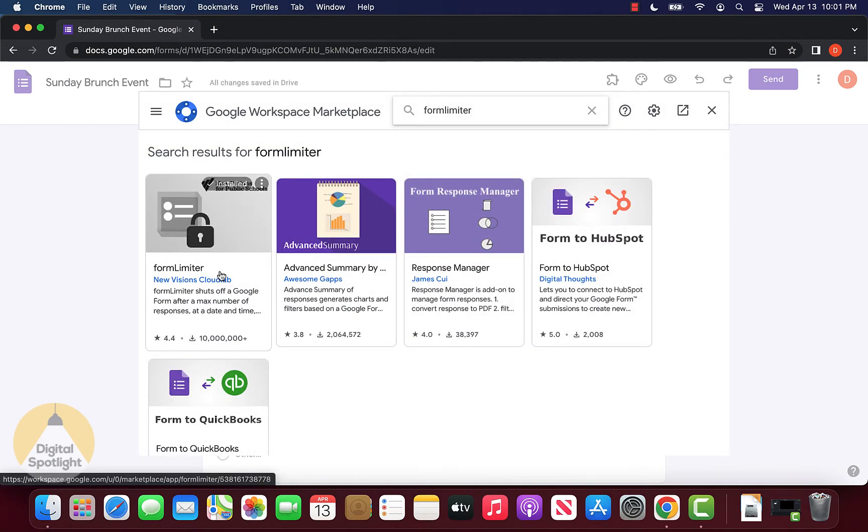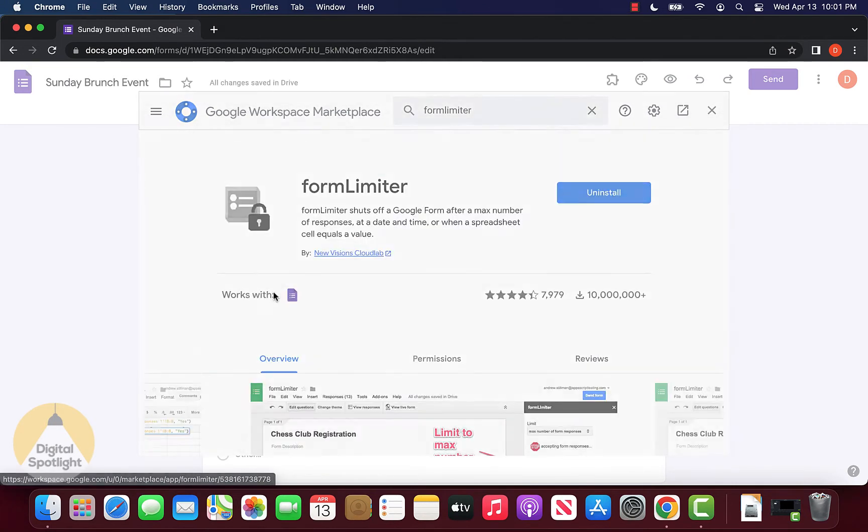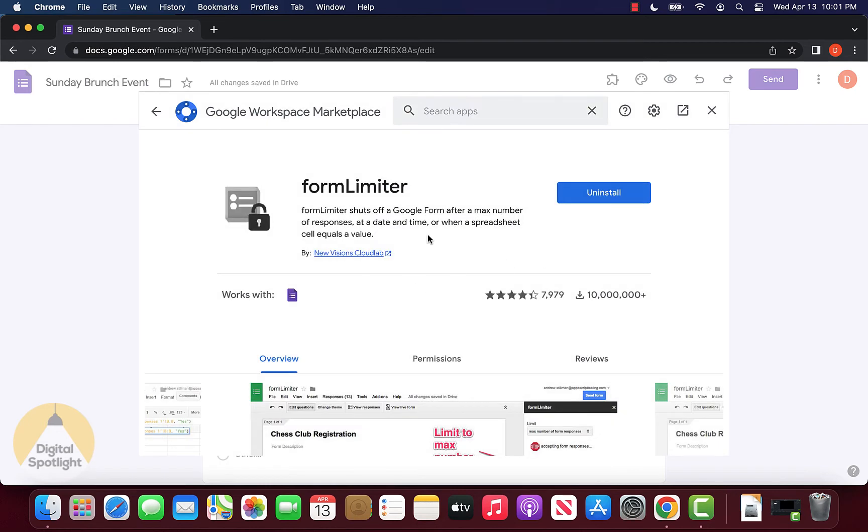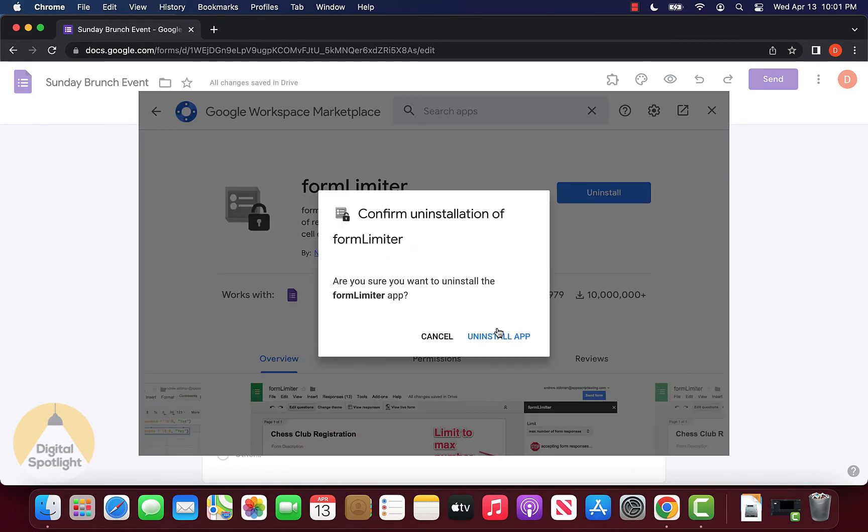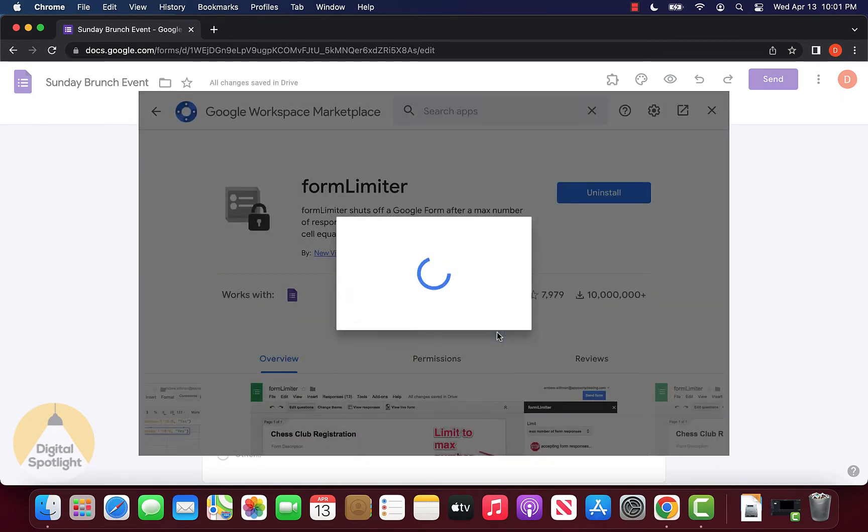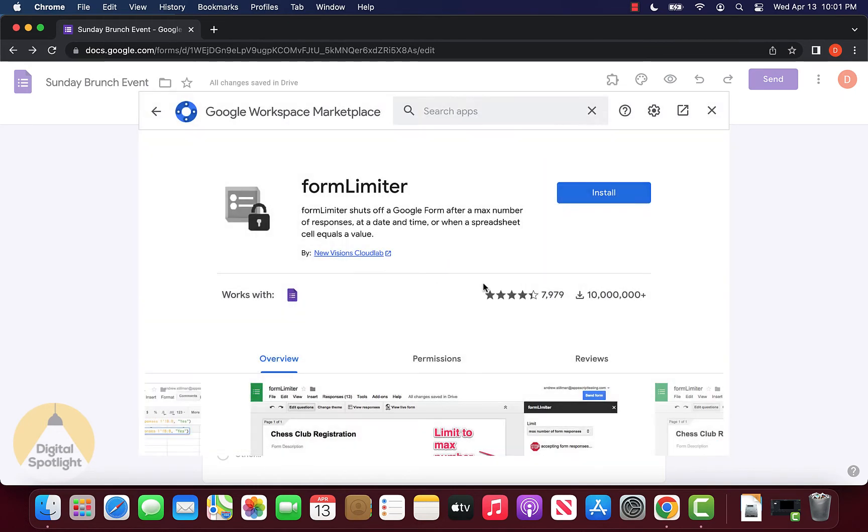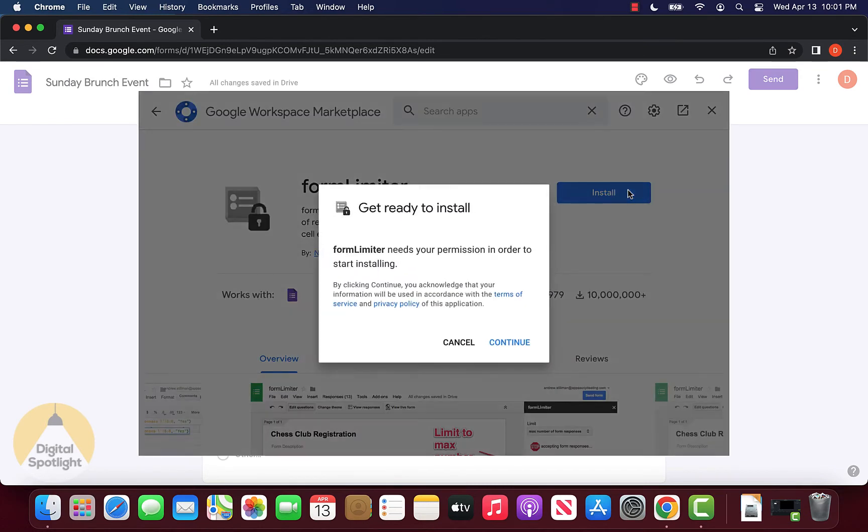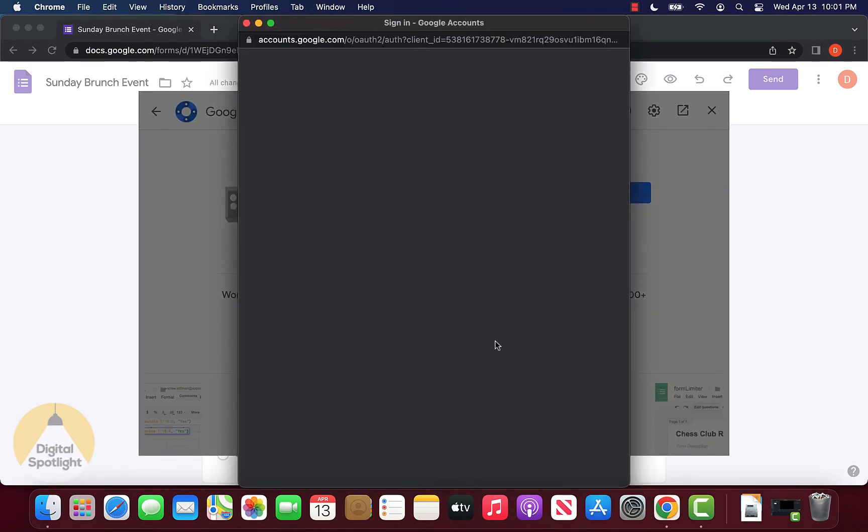It'll be the first result. I already have the app installed, but I'll uninstall it to show you how everything looks. Once you search it up for the first time, it'll pop up with an install button. Click that, then click continue.